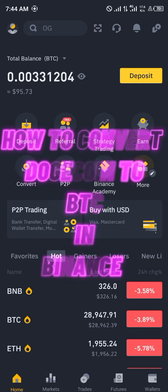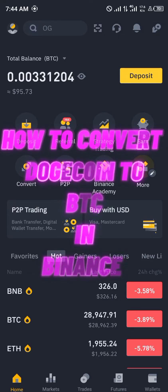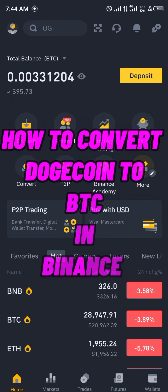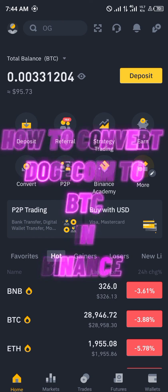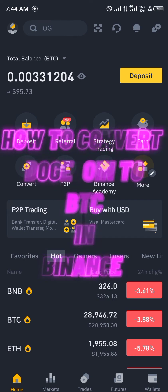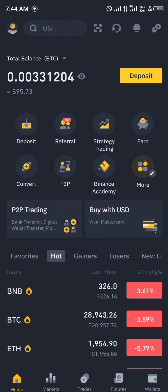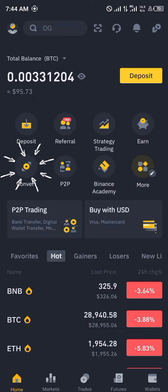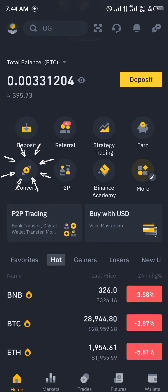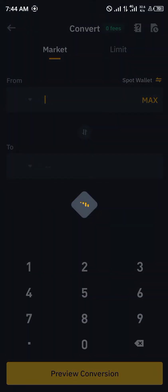Hello guys and welcome to another quick tutorial video. In this video I'm going to be showing you how you can convert your Dogecoin to Bitcoin on your Binance mobile app step by step. The first step is that you've already opened up Binance, so the next step is to simply click on Convert.